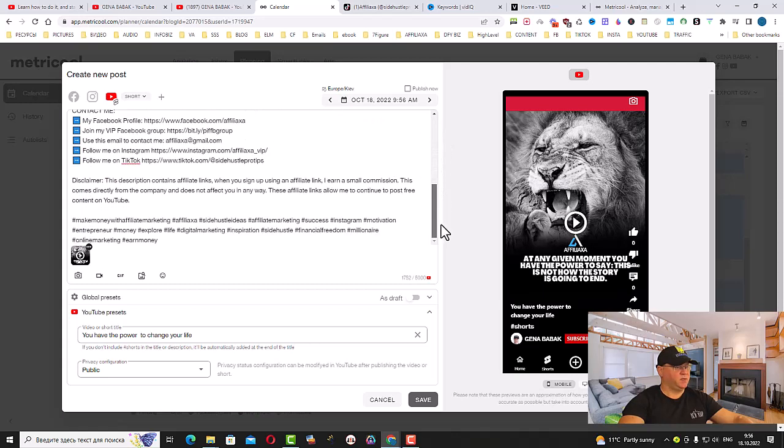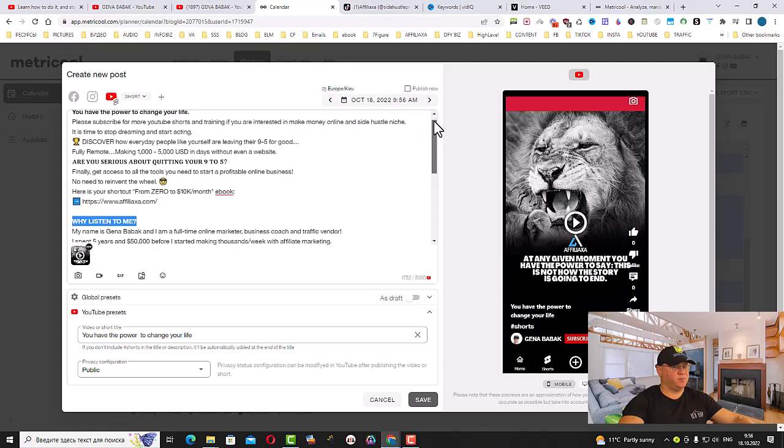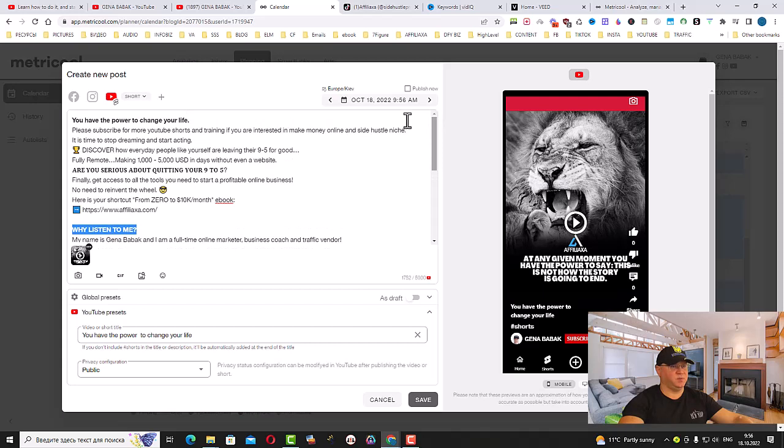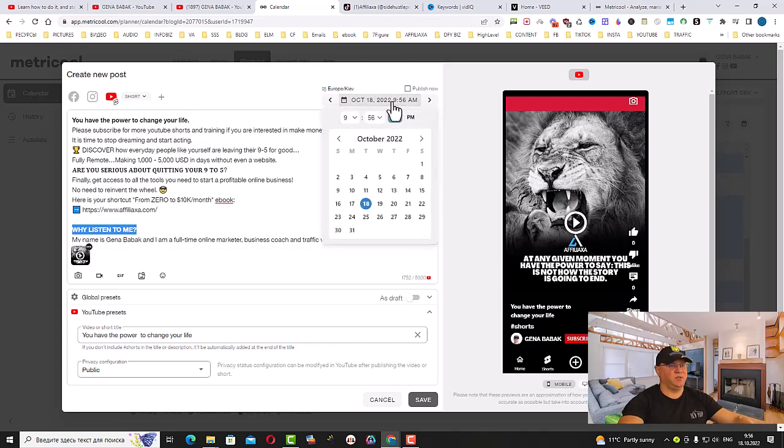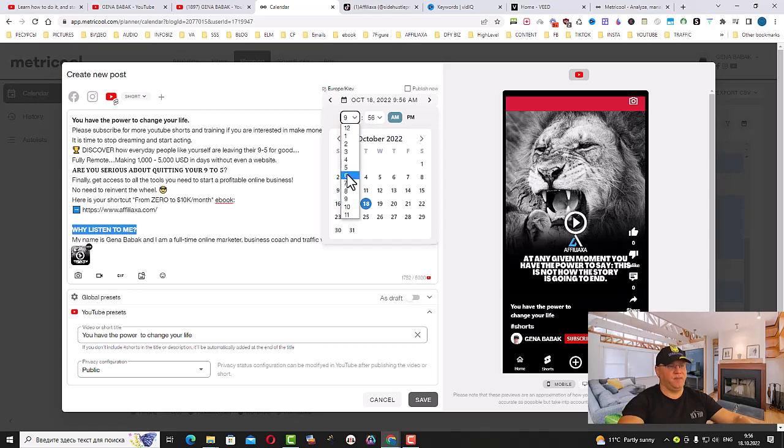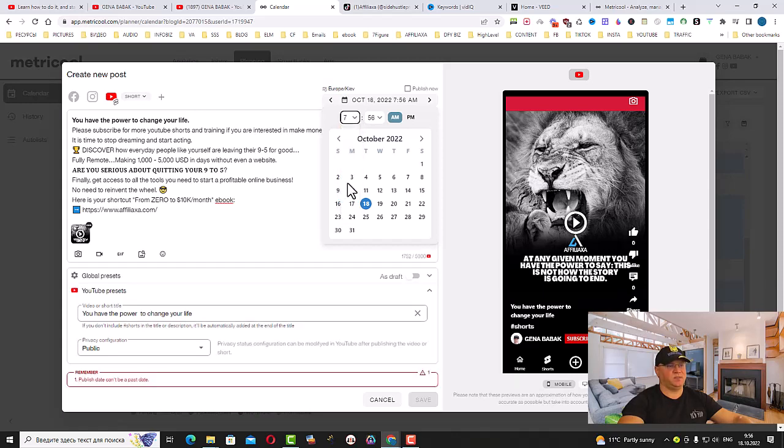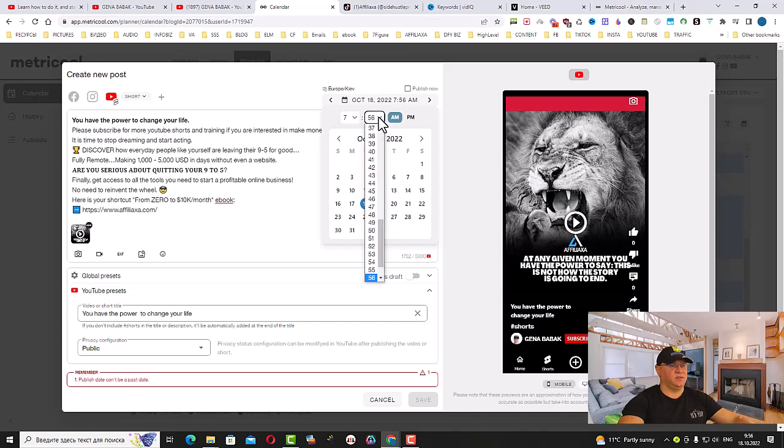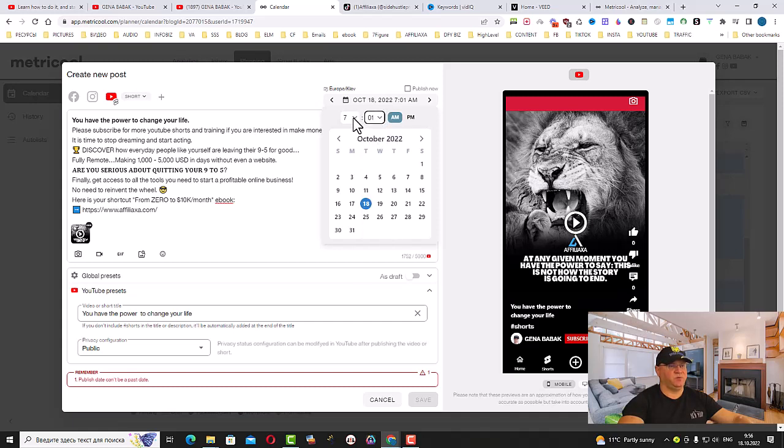If you're satisfied with what you wanted, then you simply click here and you choose the time. Let's say I want to post this at 7:50. It's my time - this will be around 10 or 11 o'clock USA Eastern time.